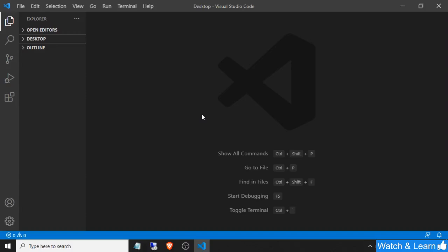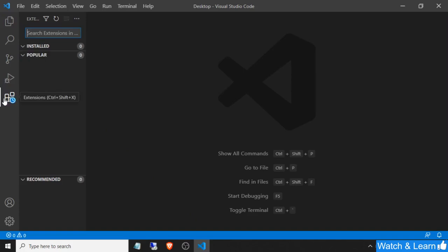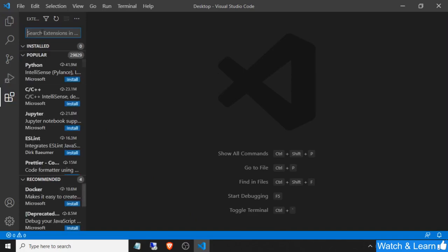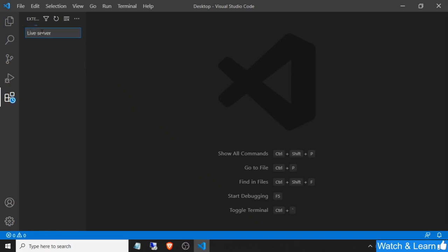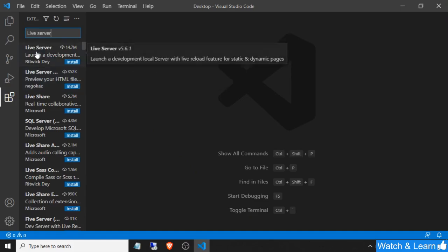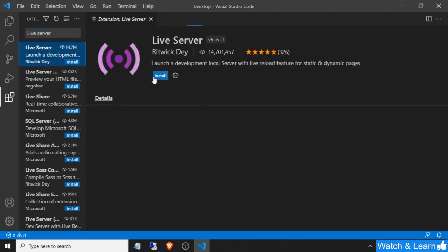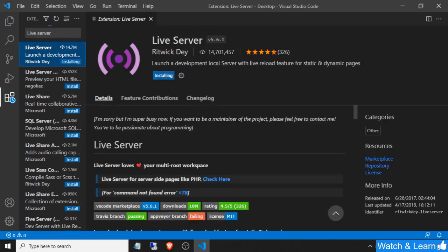In this video we are going to learn how we can install the Live Server extension on Visual Studio Code. To install it, first click on the Extensions button on the left side, type 'Live Server' in the search bar, then install the first Live Server extension which has 14.7 million downloads. Click on the install button and it will automatically be installed on your Visual Studio Code.